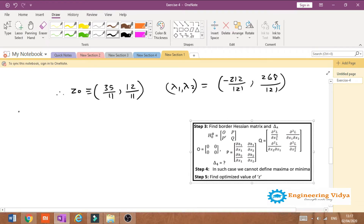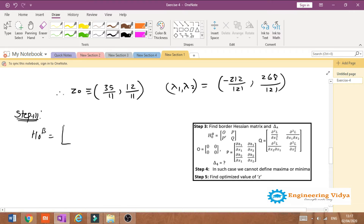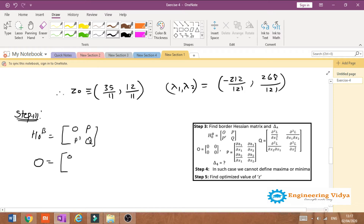In step number three, we will find the bordered Hessian matrix. The format for the bordered Hessian is H_B = [O, P; P', Q], where O, P, P', and Q are separate sub-matrices. We will find the value of O first. Since O is a 2×2 null matrix, we place it in the bordered Hessian matrix.